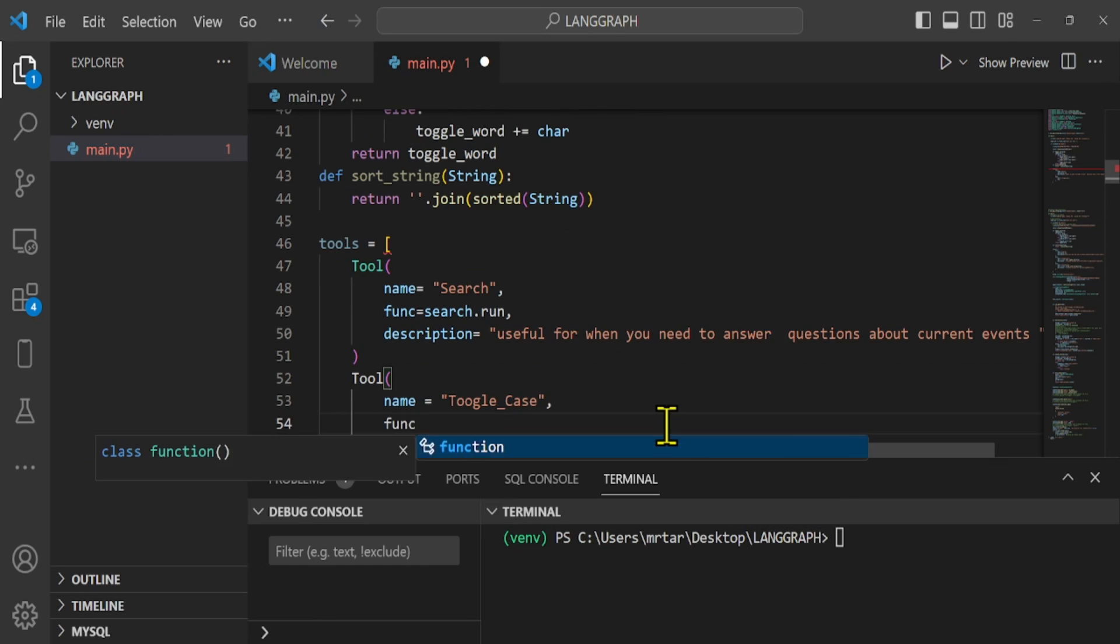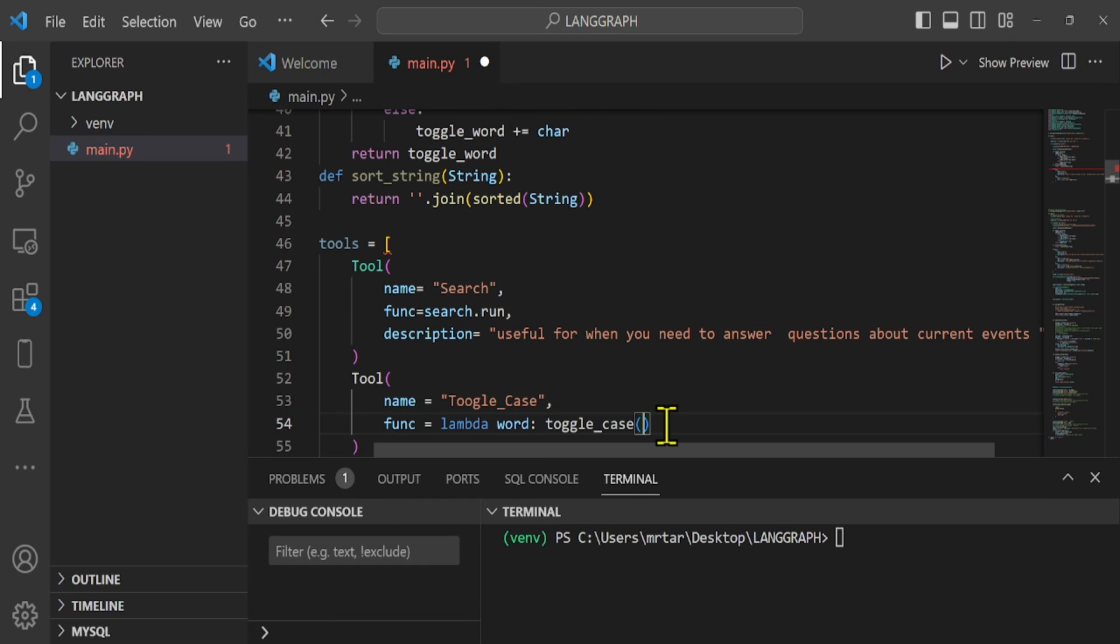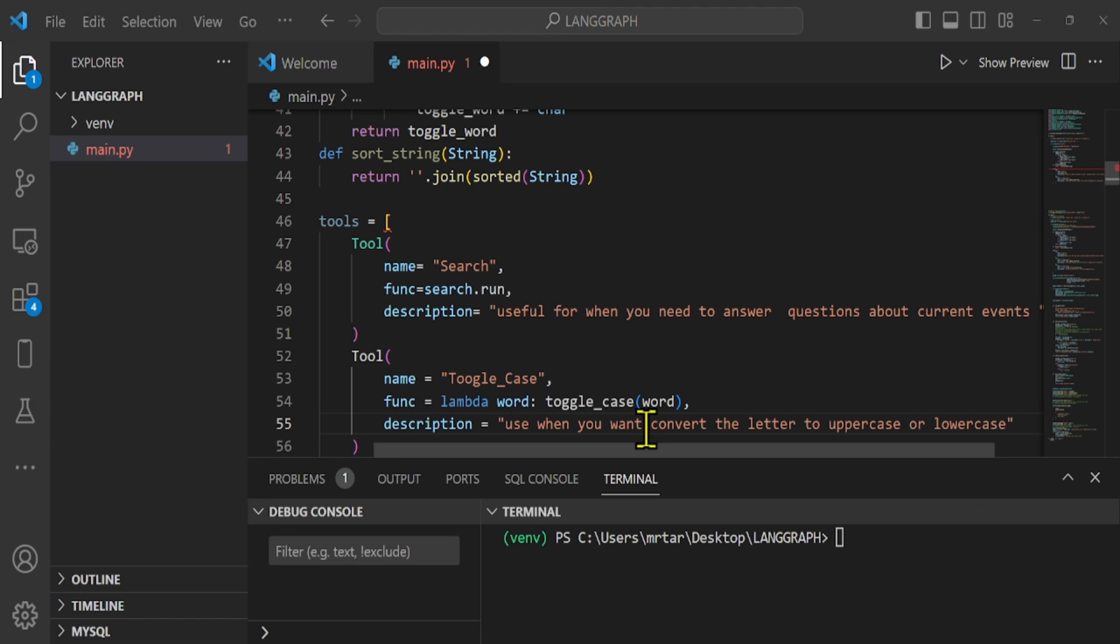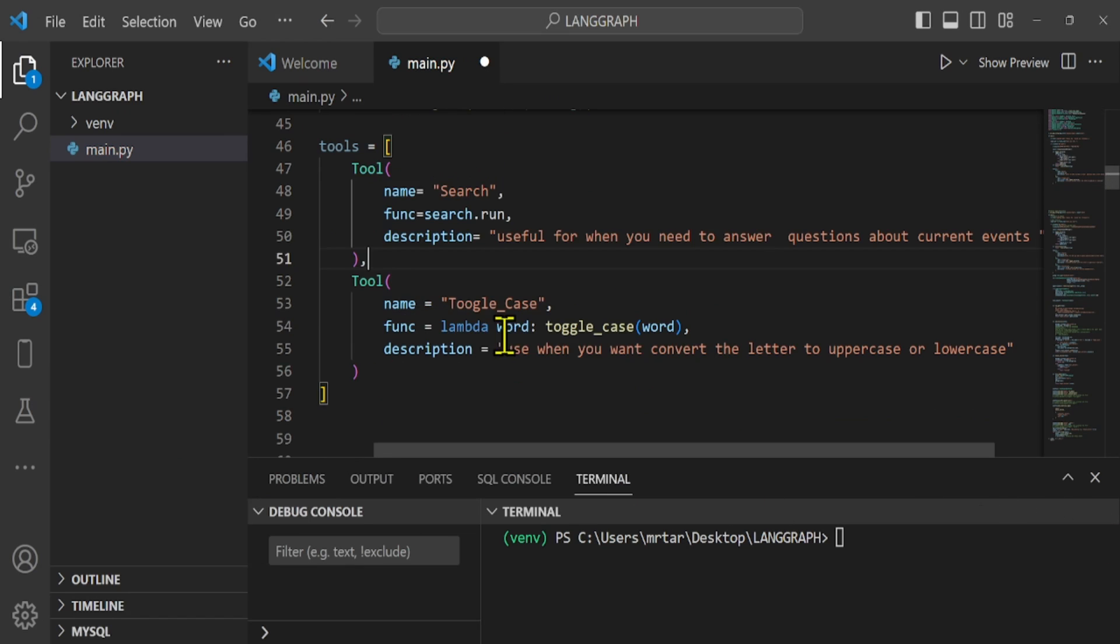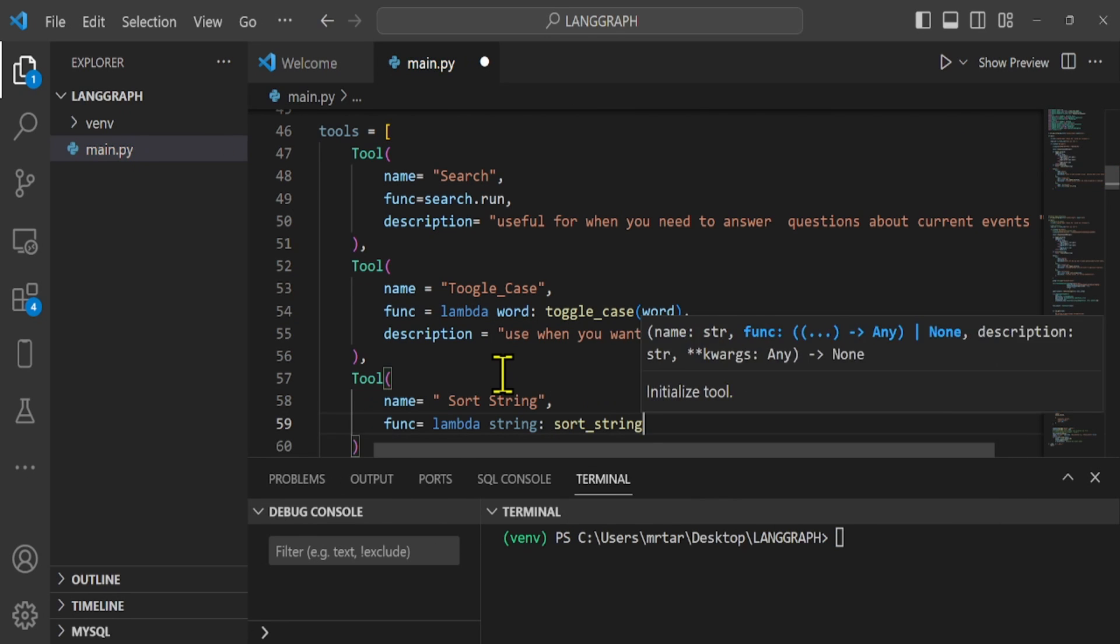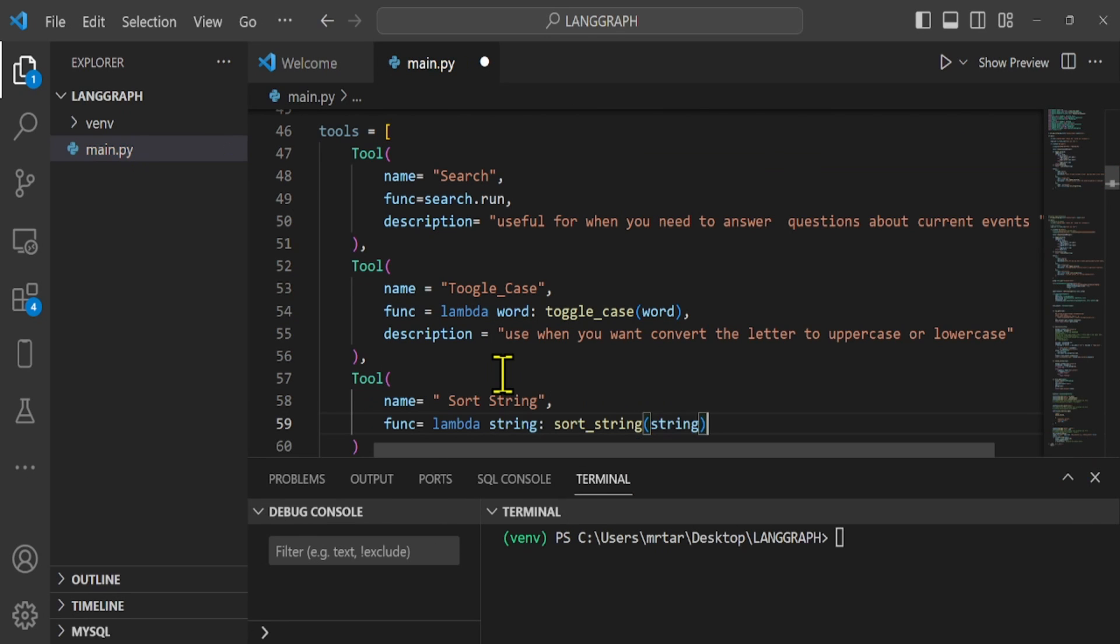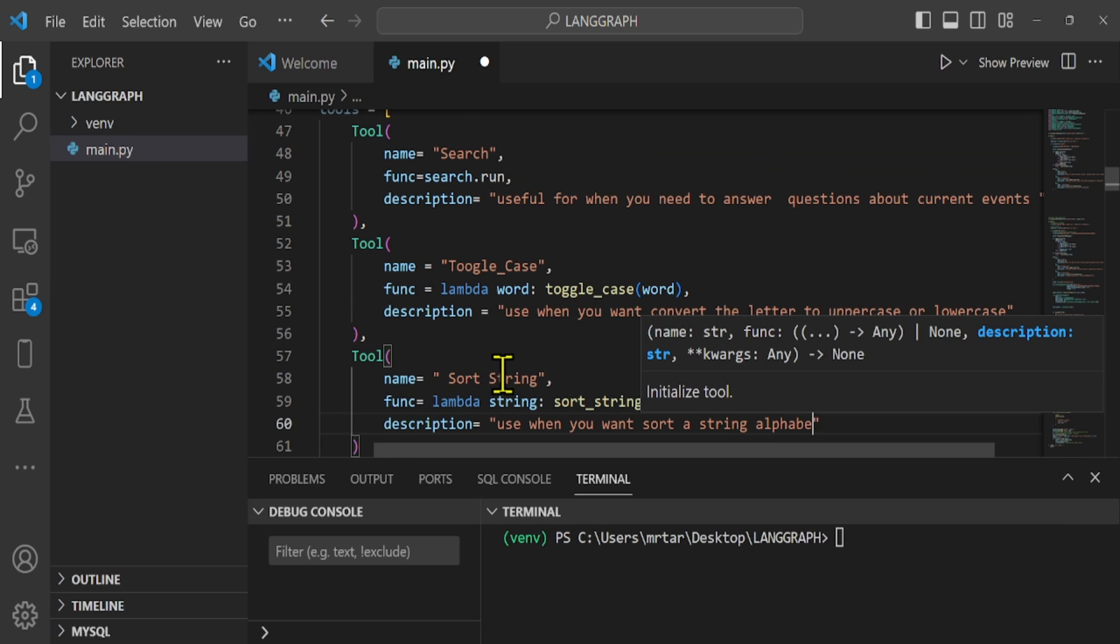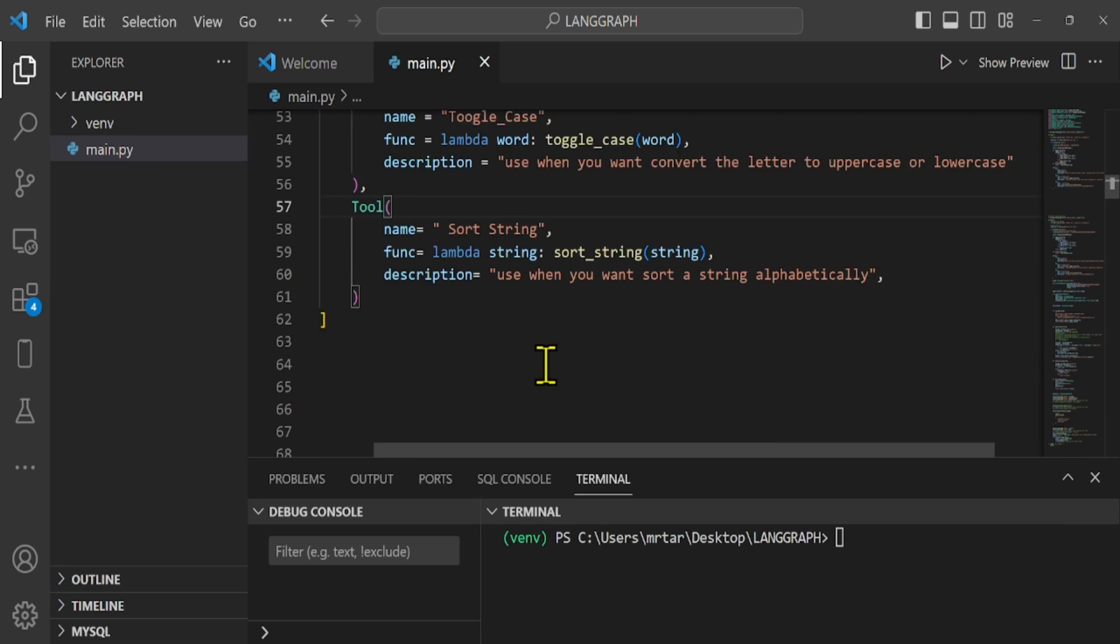We have used the name, func, and description attributes, where we have defined the name of the tool, the function to be called by the agent when it wants to use it, and then the description, which is read by the agent to make a judgment on when to use this tool.